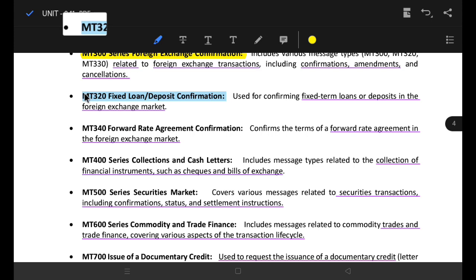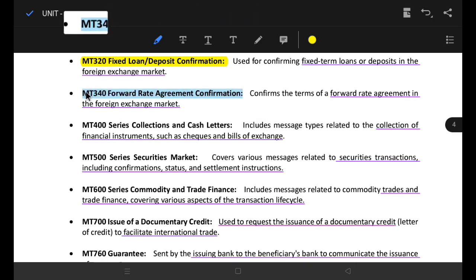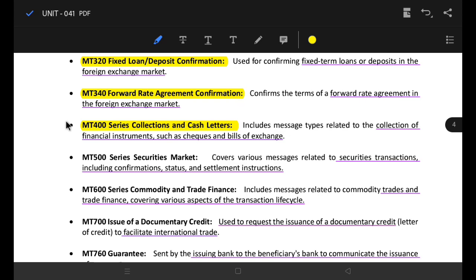MT320 is a fixed loan and deposit confirmation — fixed long-term loans or deposits into the foreign exchange market. MT340 is also related to the foreign exchange market, covering long-term loans or deposits. The MT400 series covers collections and related financial transactions.